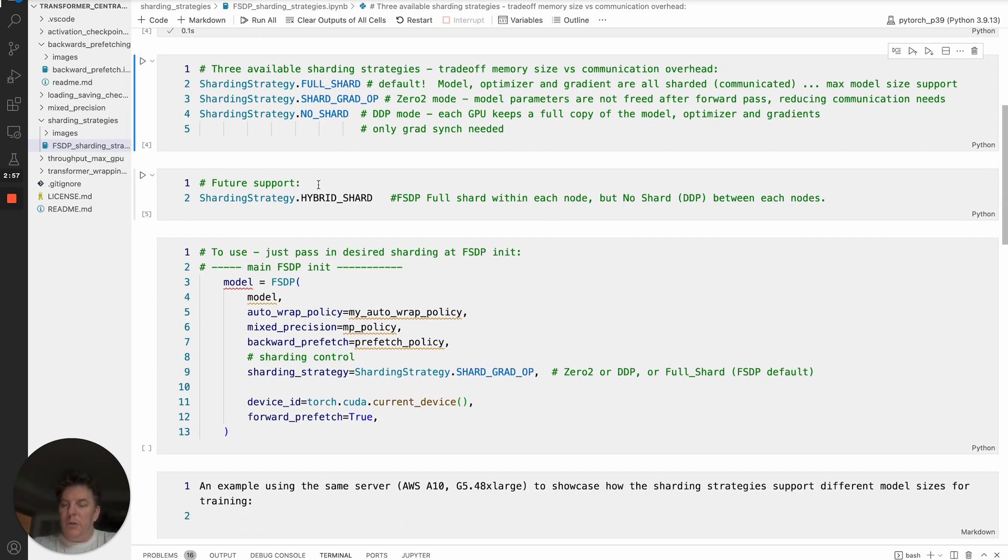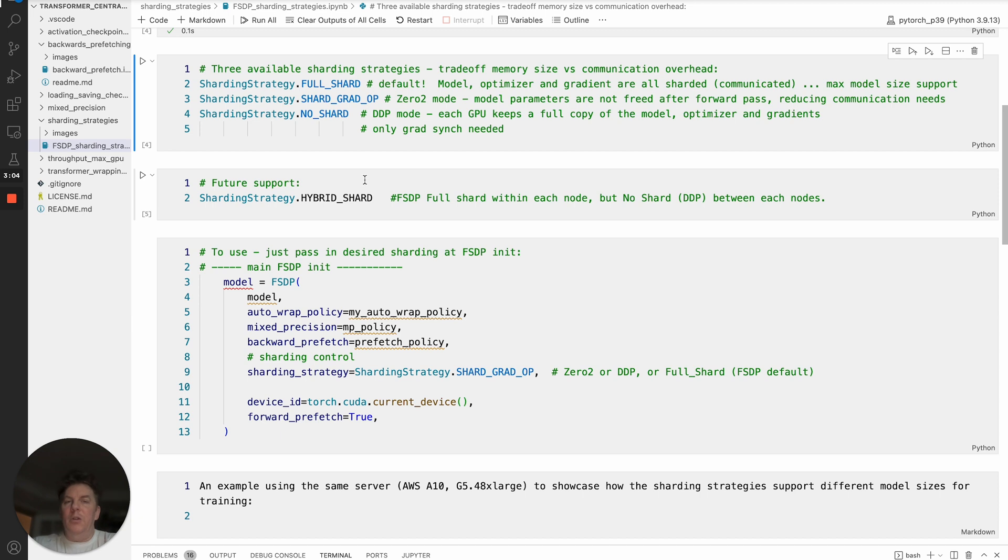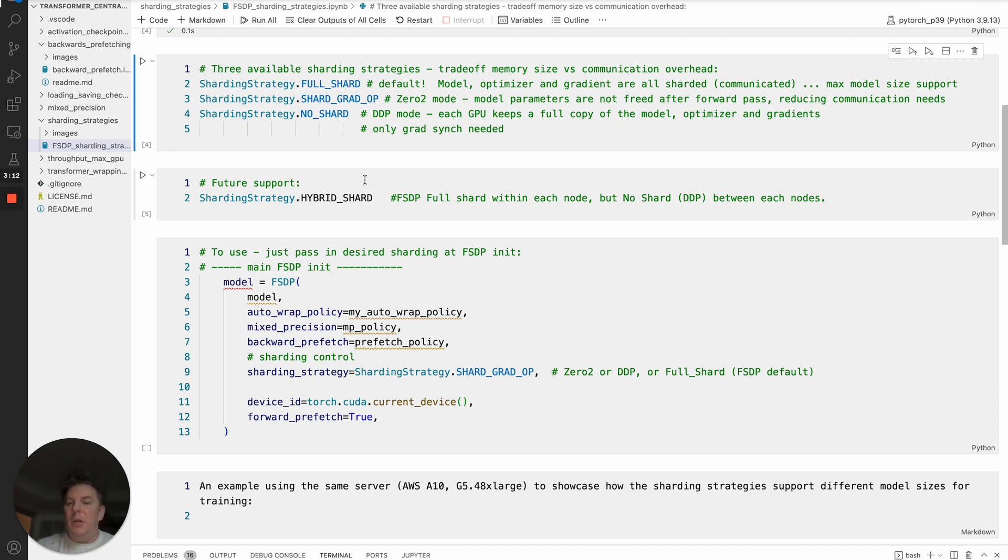Finally, let's conclude the different options with the future support that's coming. That is what's called hybrid shard. What that will do is you'll be doing FSDP full shard within a node. So imagine you have multiple nodes here in a cluster situation. But between the nodes, it will be DDP. So in other words, if you have a model, each node will have their full copy of a model, so it's redundant there.